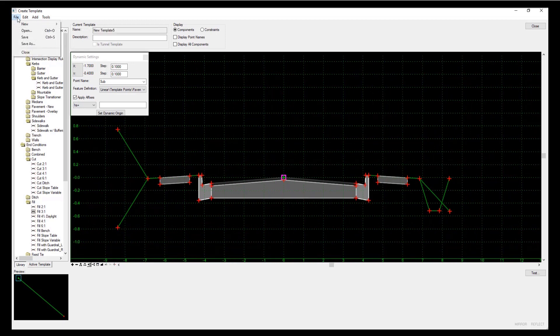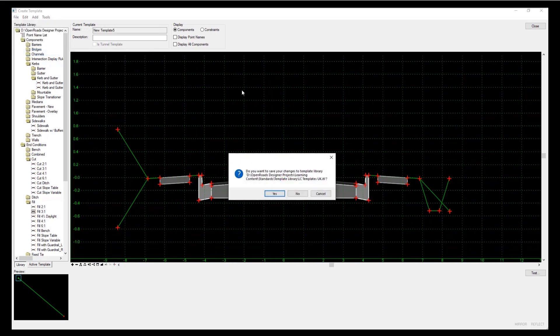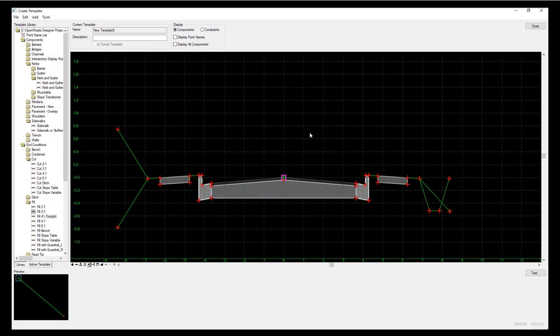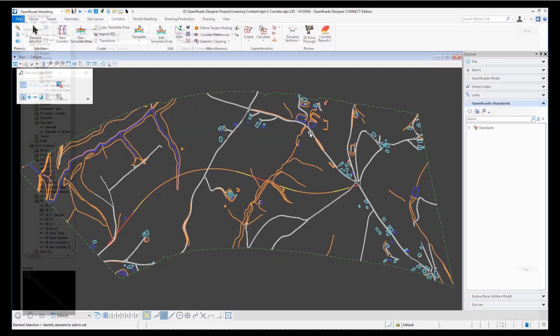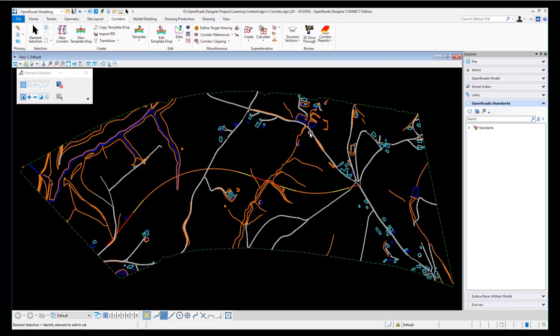When I do a file close, I get asked do I want to save it. I've saved yes, and that template is now ready for use.